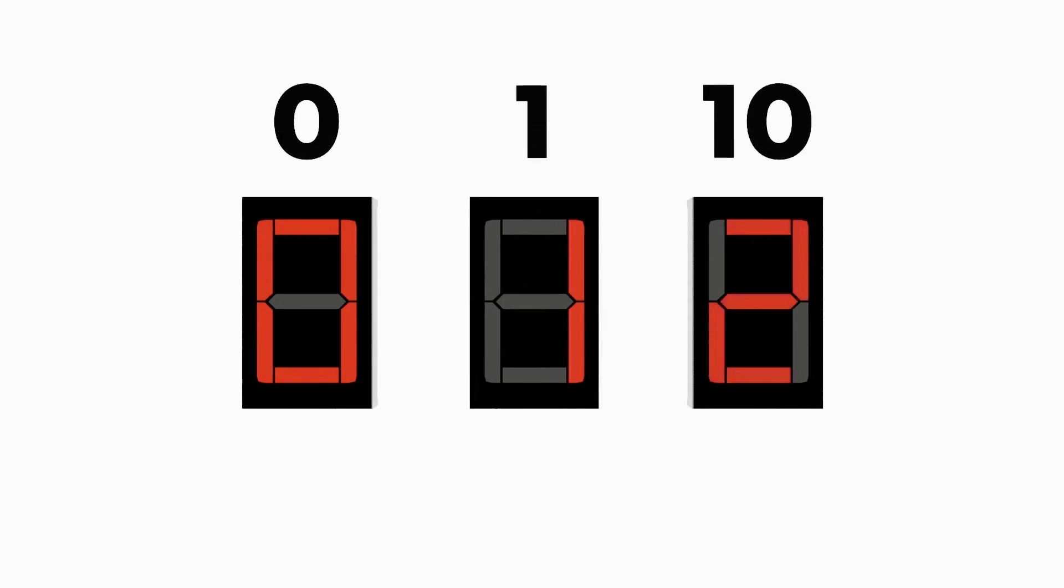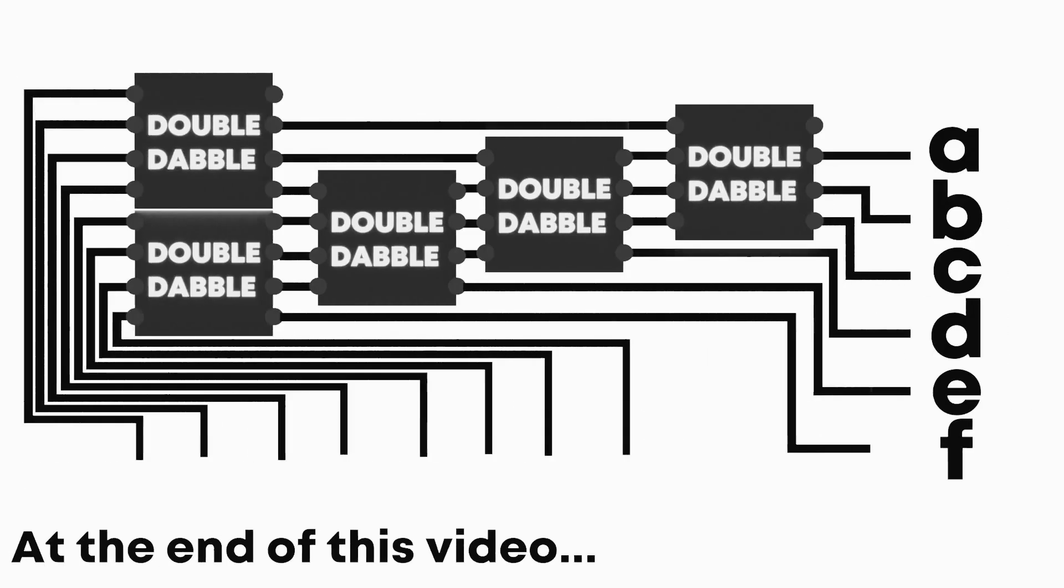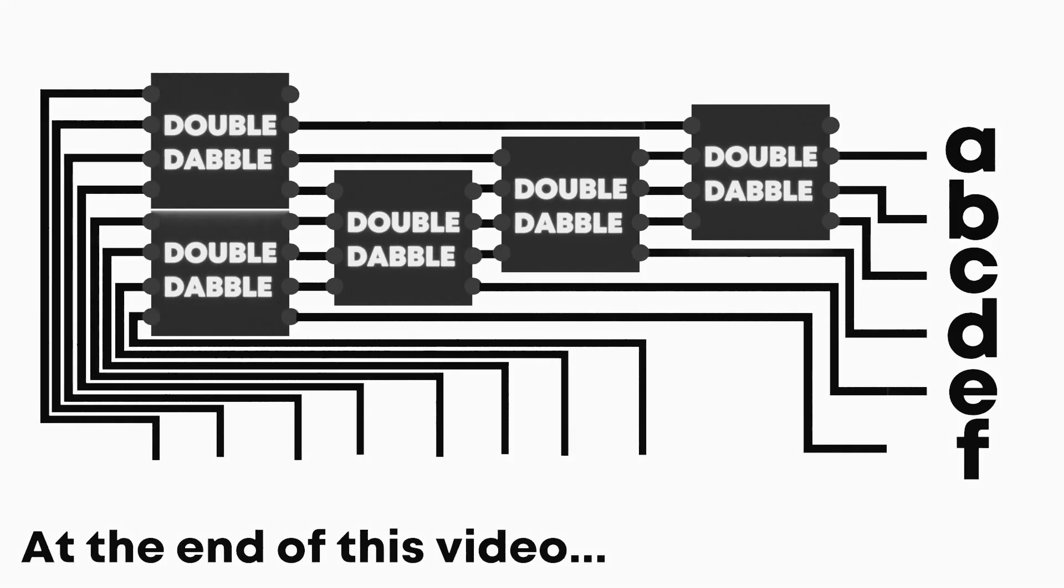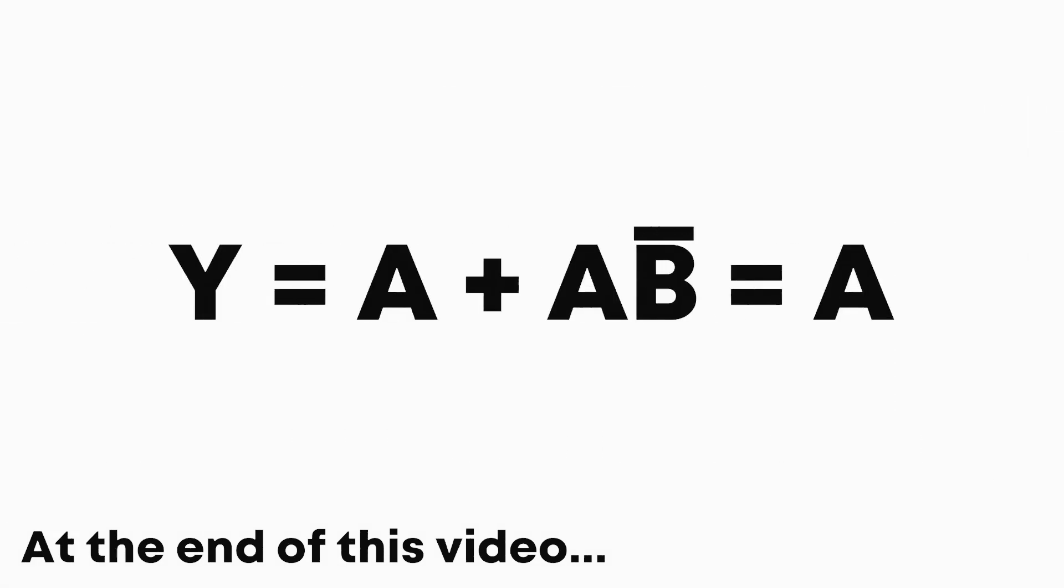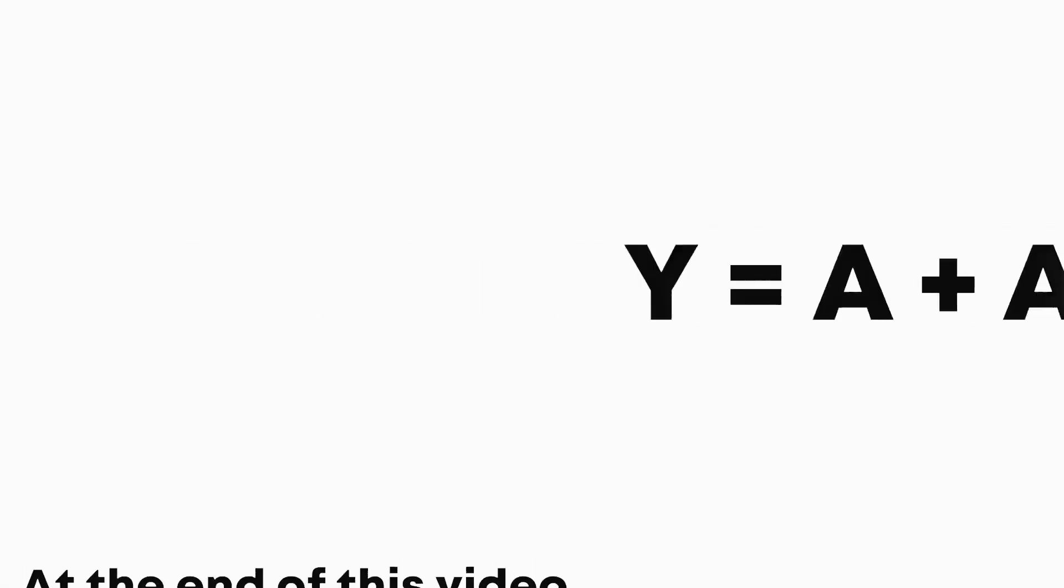So in this video, we'll explore the necessary circuits to neatly show binary numbers using these devices, as well as explore the underlying mathematics in simplifying circuits.